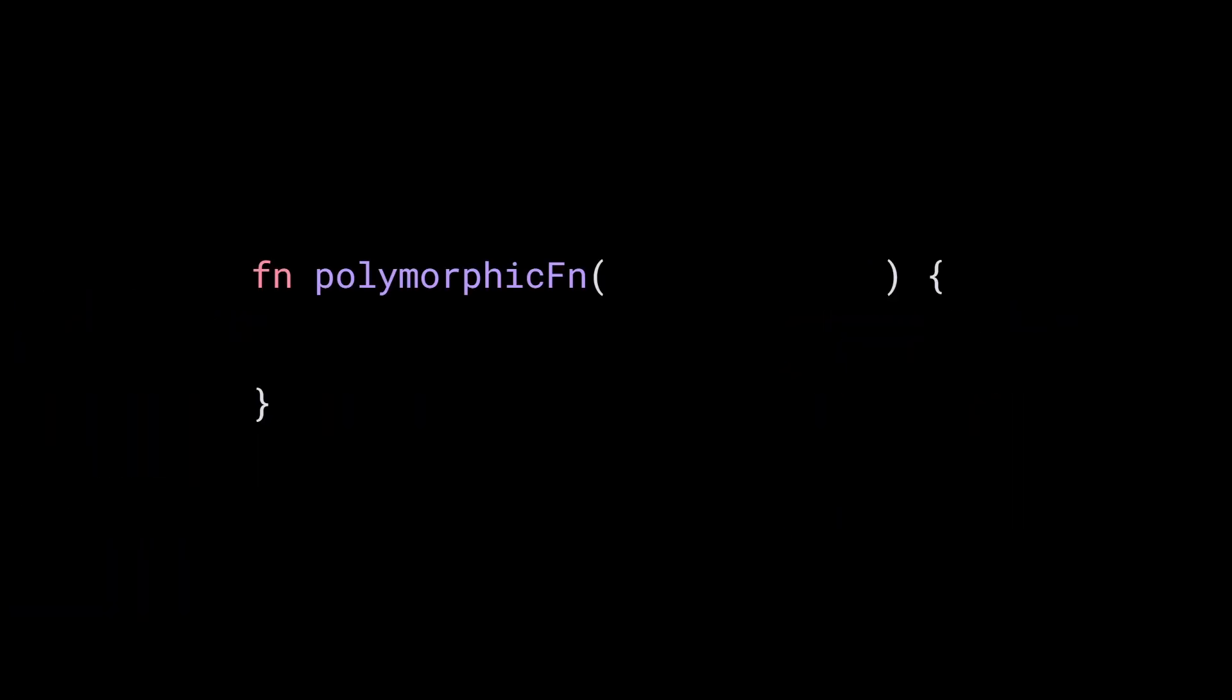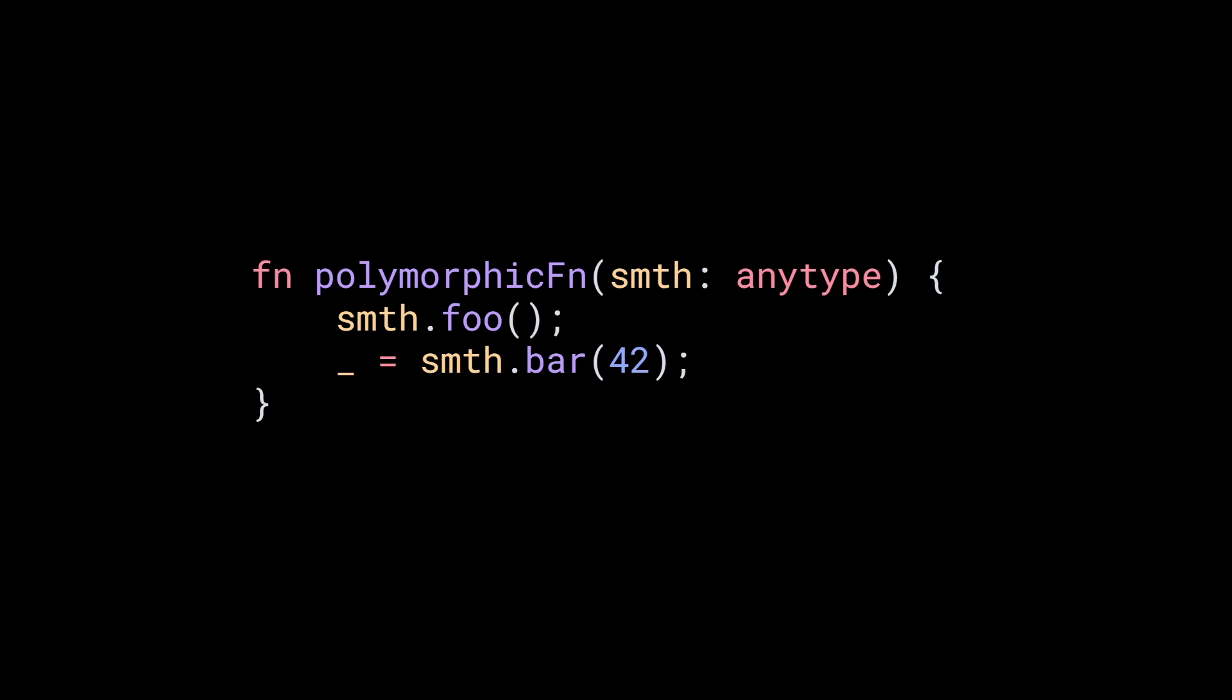The first and easiest way to define a polymorphic function is to use any type. By defining a parameter with any type, your function can take anything. Now you can write code like it's JavaScript or Python. No types, no problems, right?